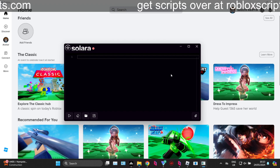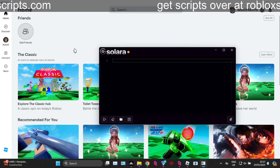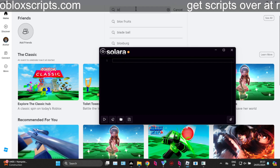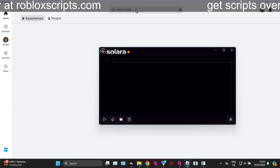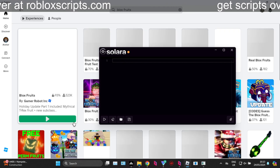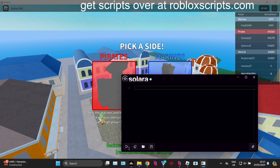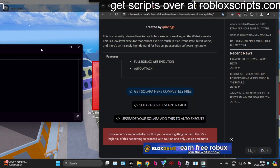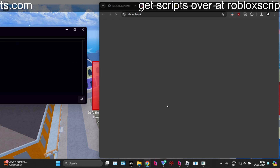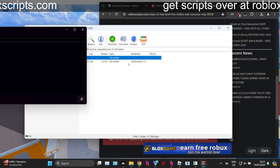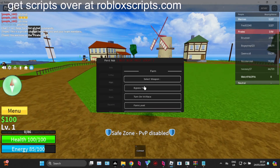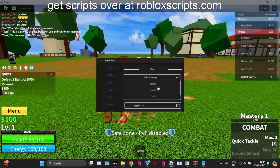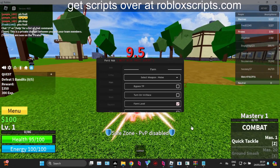Click on the little paperclip icon, attach to Roblox, and we're going to launch straight into Bloxfruits. Now we need to go get a script for Bloxfruits, so we're going to head over to my website and click on the Solara script pack. The script has indeed loaded and we can auto farm on this game right here.